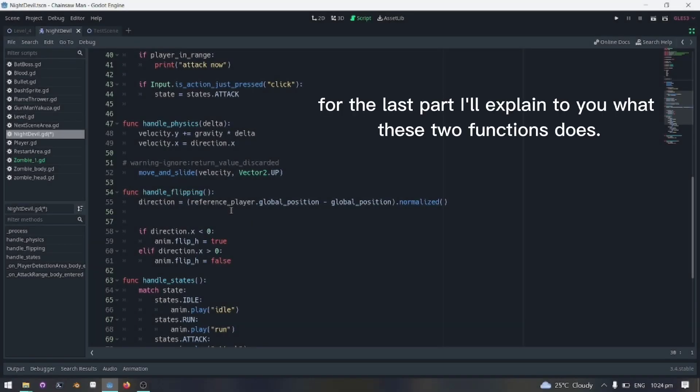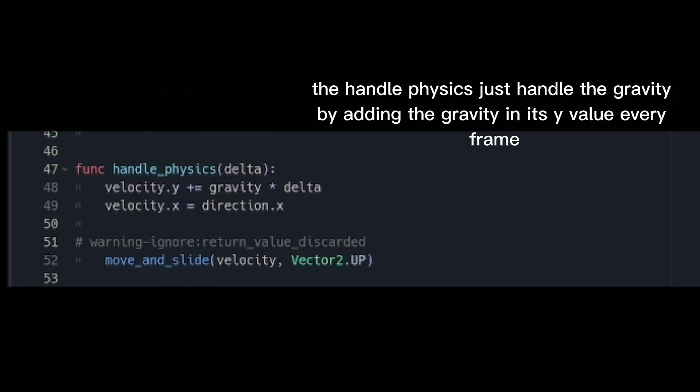For the last part, I'll explain to you what these two functions do. The handle physics just handles the gravity by adding the gravity in its y value every frame.